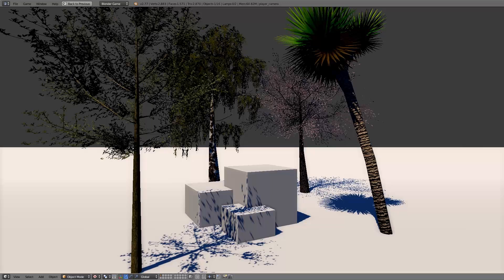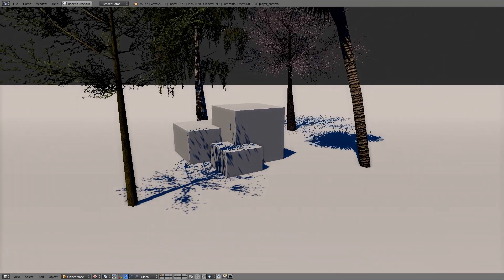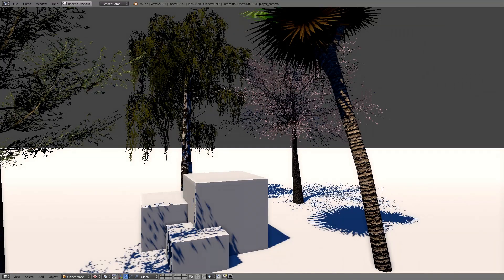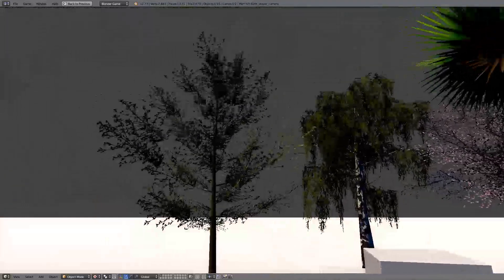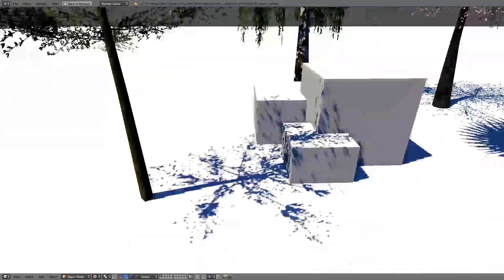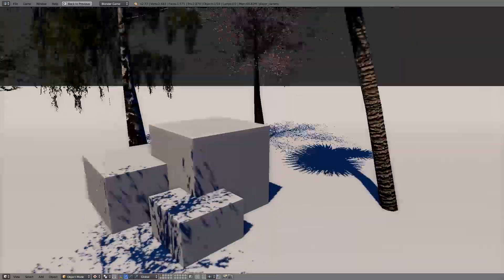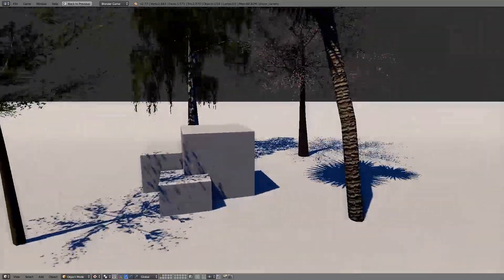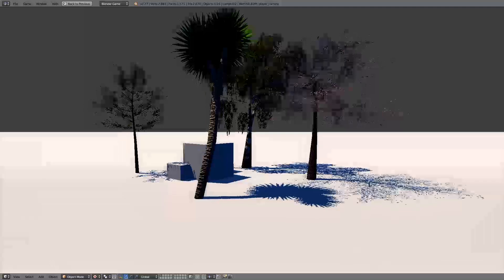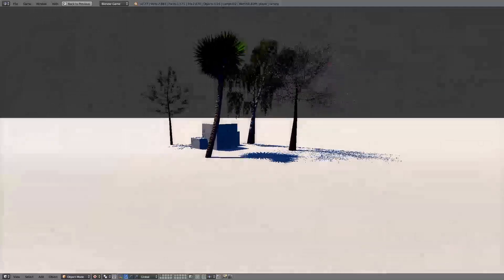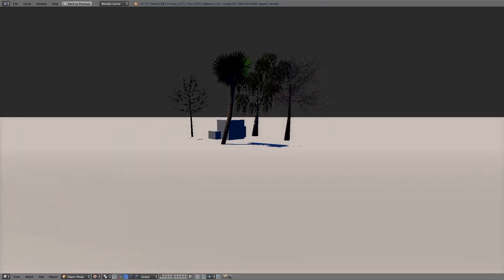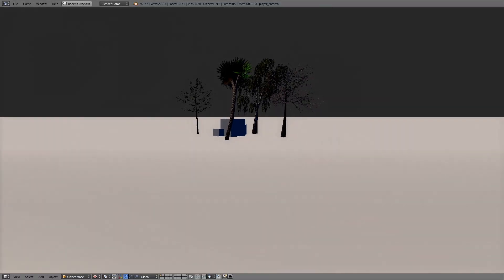Hey guys, welcome to this tutorial. My name is TheTempster. Today I'm going to be going over how to add good-looking optimized shadows to your games in the Blender Game Engine. We're going to cover how to use the alpha channel from a texture to add nice-looking shadows, and also a simple setup to make sure these shadows only show up when the player is nearby.